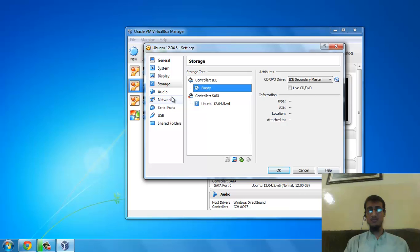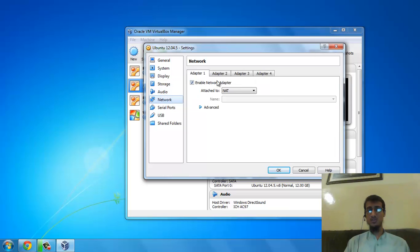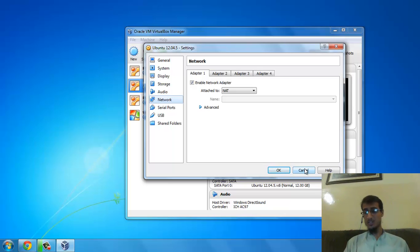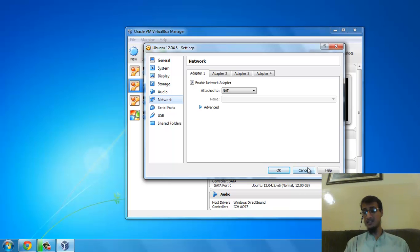Make sure you go to Network and select Bridged Adapter. Press the OK button. I am pressing Cancel because I don't want to make any changes in my system.